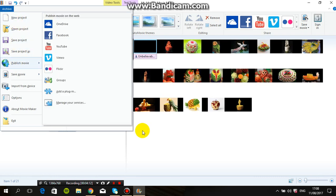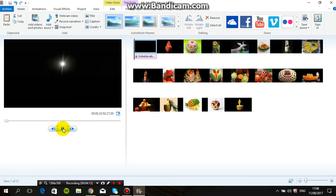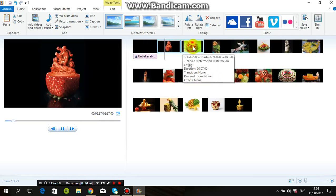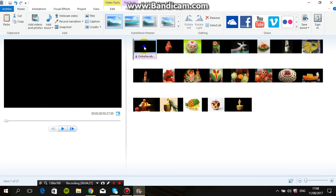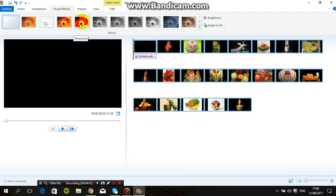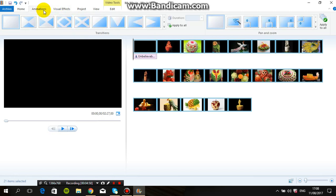Now you can start — 'Unbelievable Fruit Arts' — like this, first, second, like this. No need to worry. Now add some basic options on your picture movie: select all and go to Visual Effects. You can add visual effects and also animations.